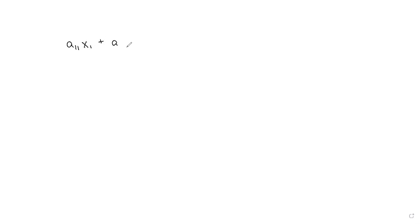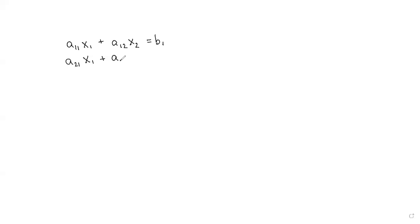You can write that like this: a11x1 plus a12x2 equals b1, and a21x1 plus a22x2 equals b2.